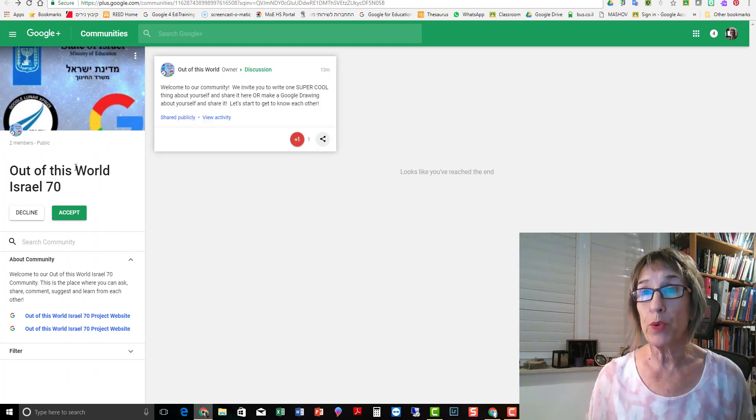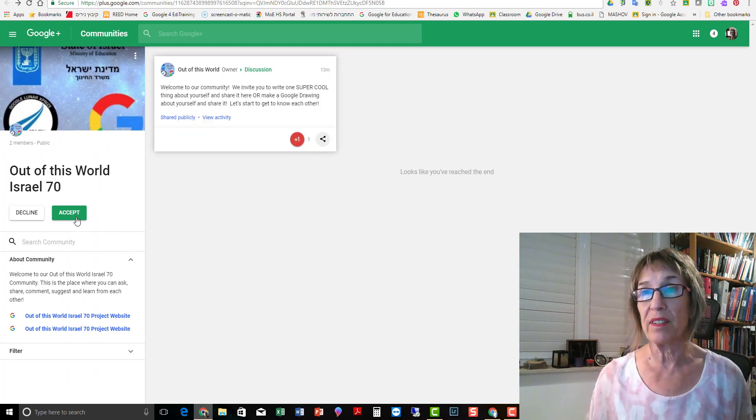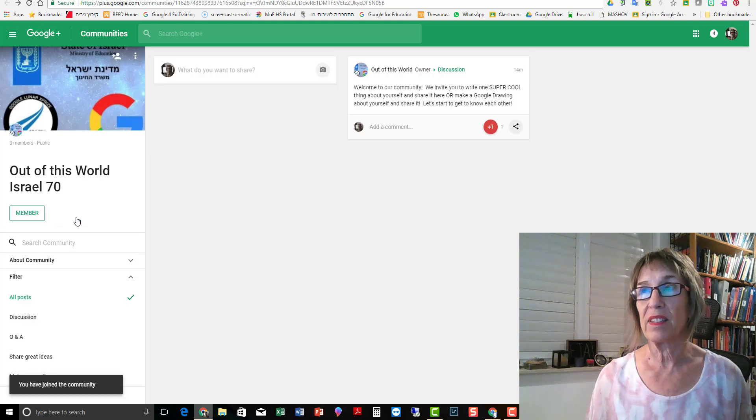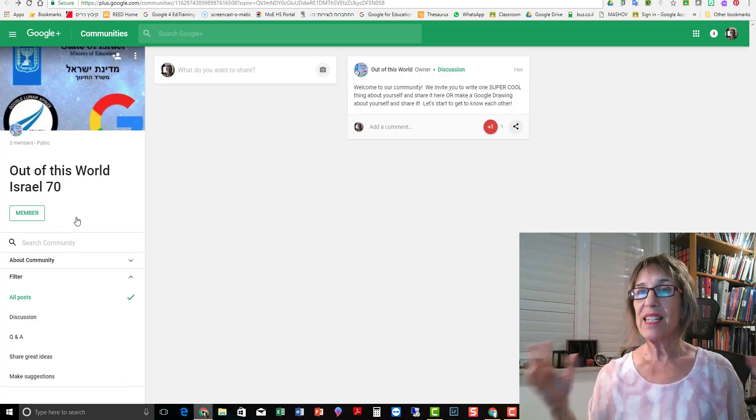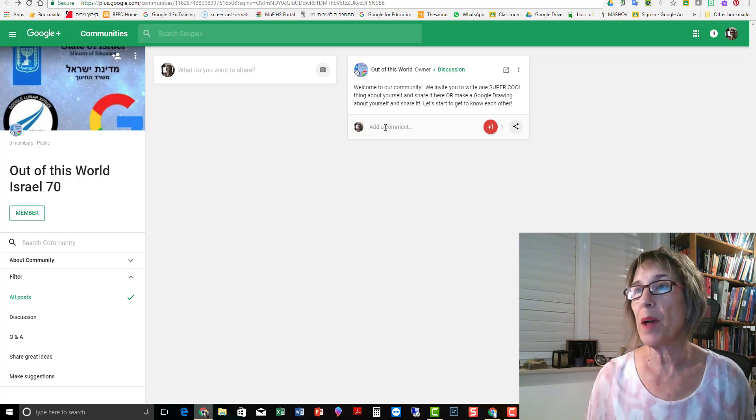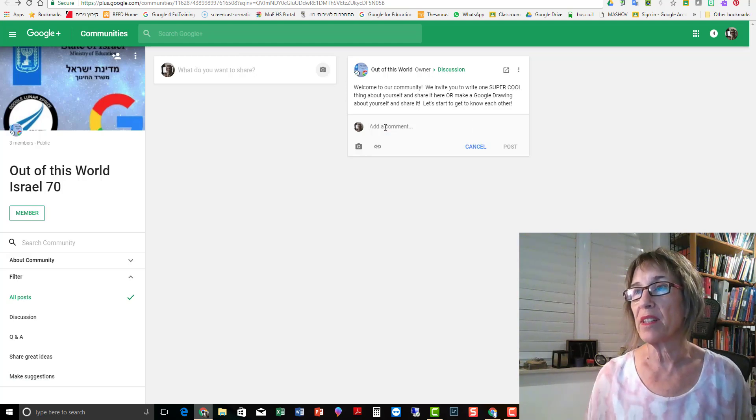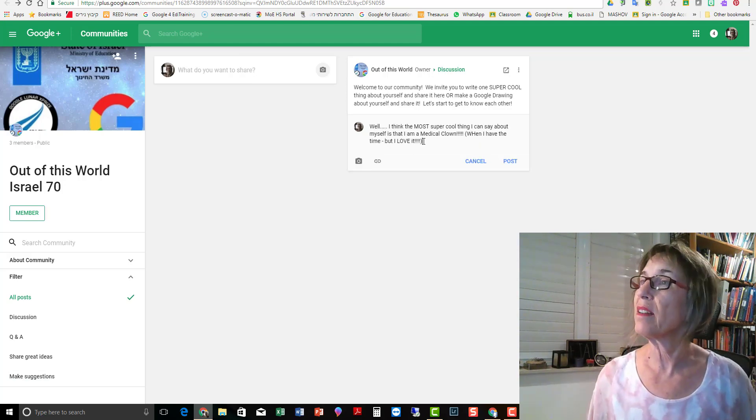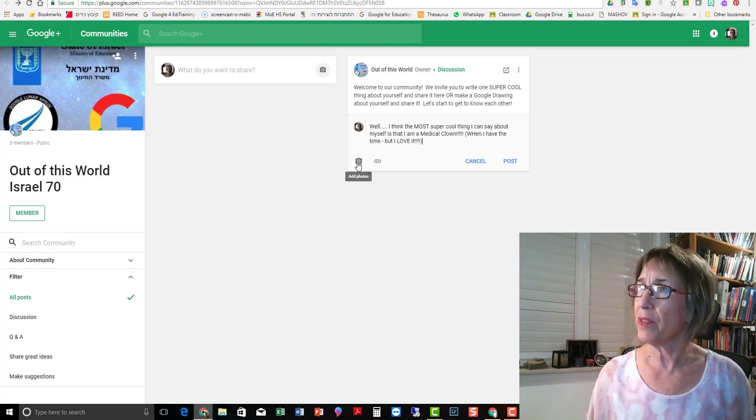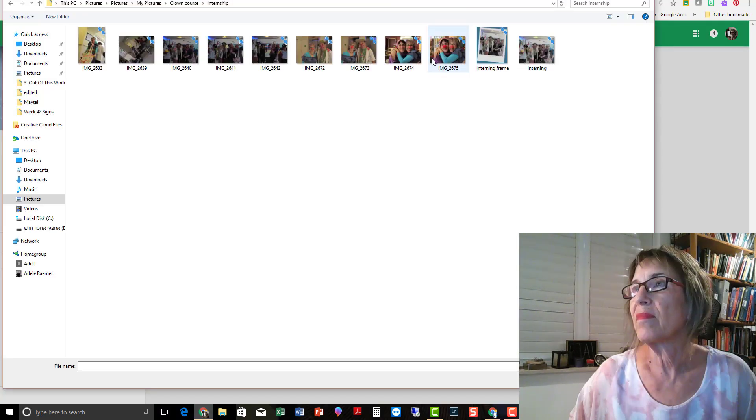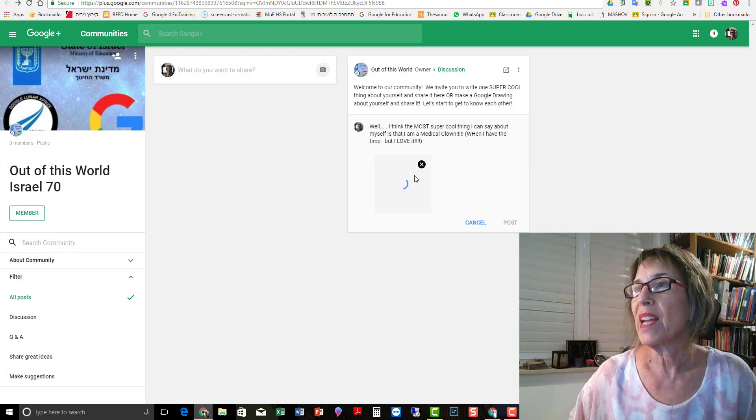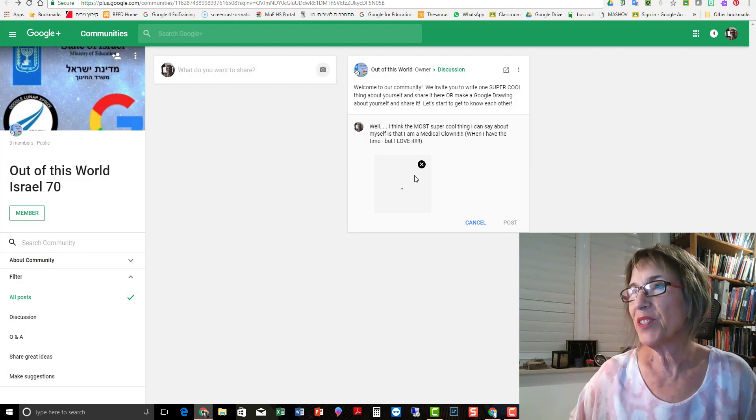So first of all, you have to say that you accept. Yay, now I'm a member. I'm going to add a comment. Okay. I can even add a picture. Here we go. That'll do.